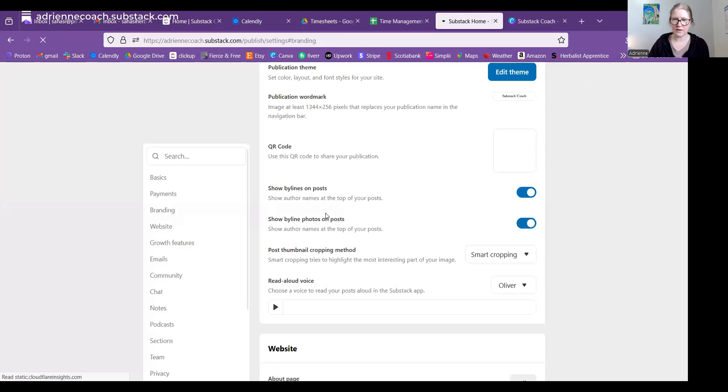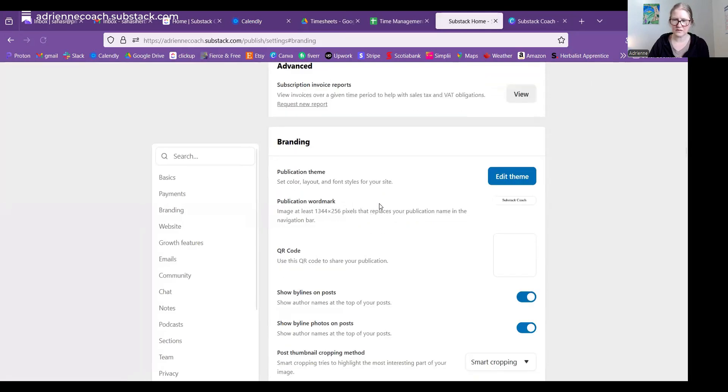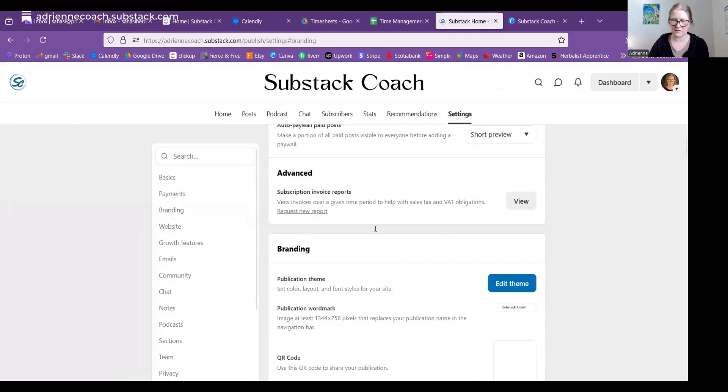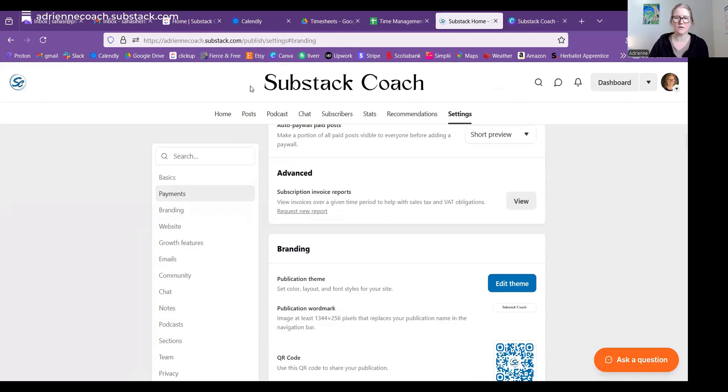So it's just uploading that kind of has to do it over time. There we go. So that shows up nice and clear, really large, easy to see.